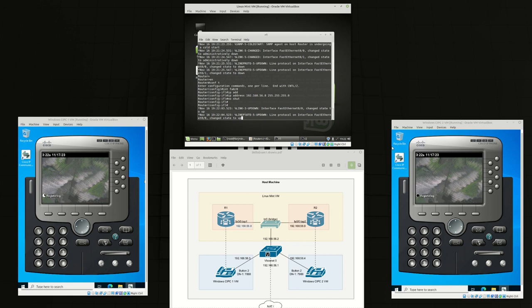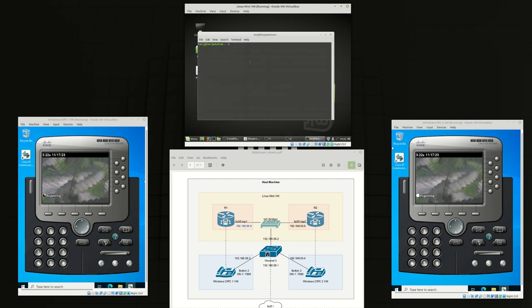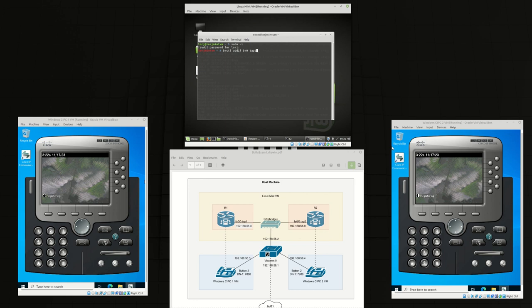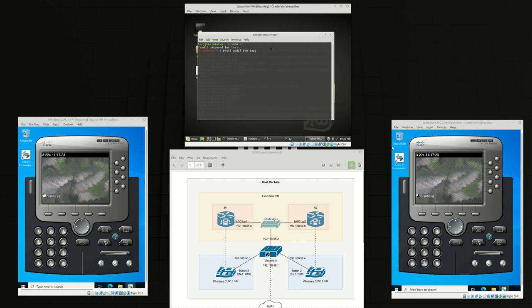Now that the interface is up we're going to open up a new terminal and we're going to connect that interface into our bridge. Config that one up.